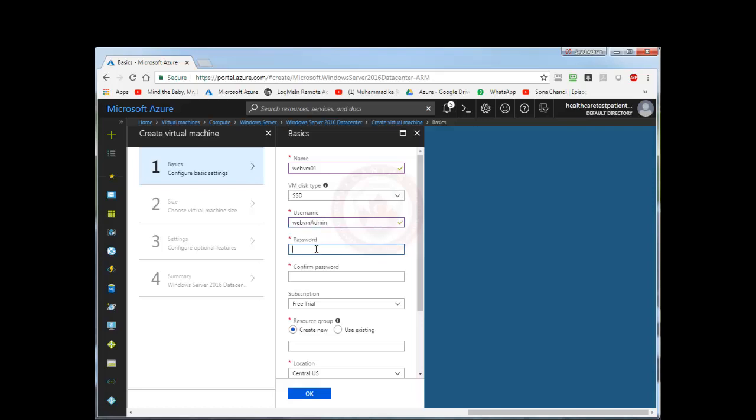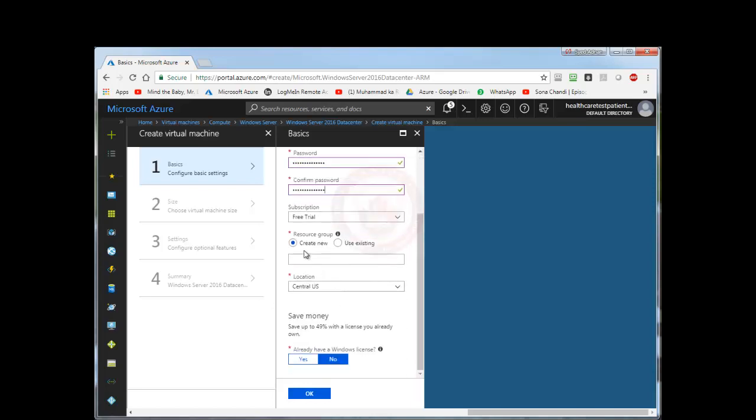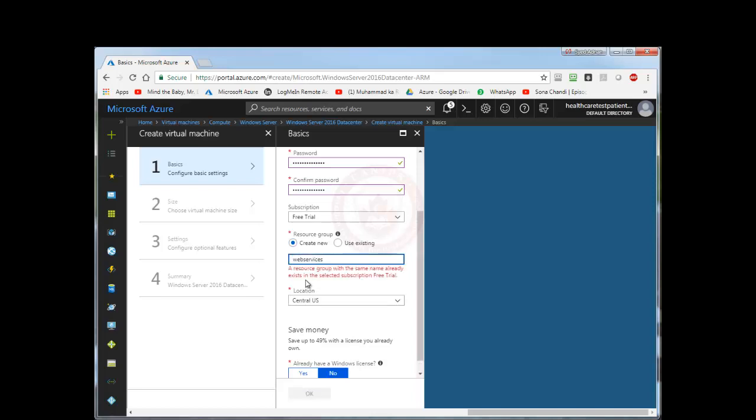And then you can select password. I am going to select a convenient password. You can select your subscription type, and then you can select the resource groups. I'm going to select and create a new resource group here. Web services.